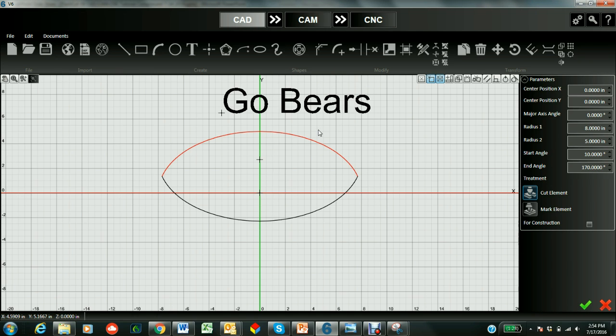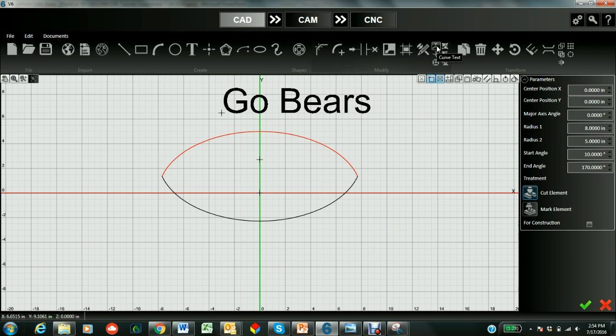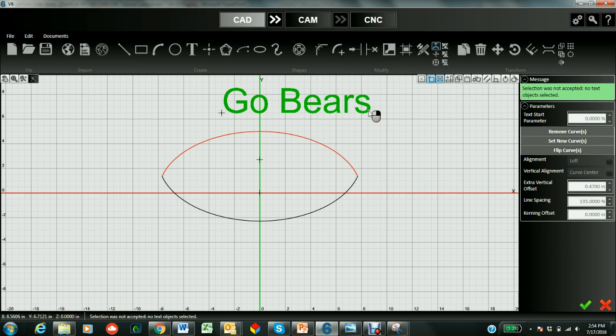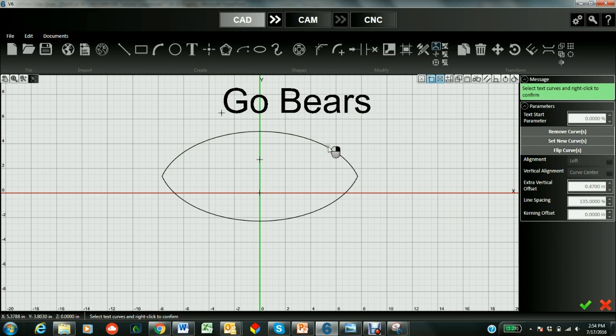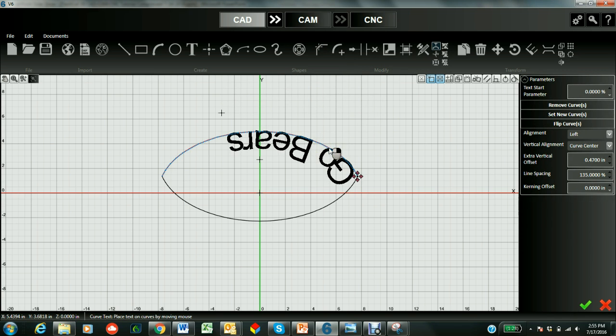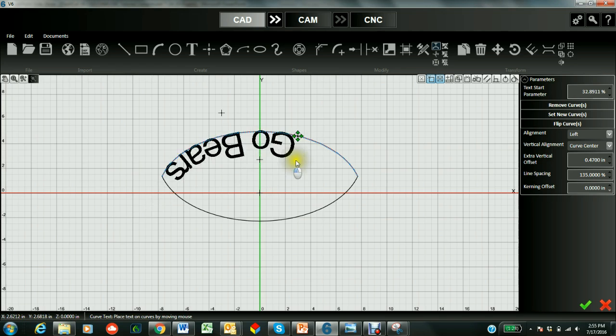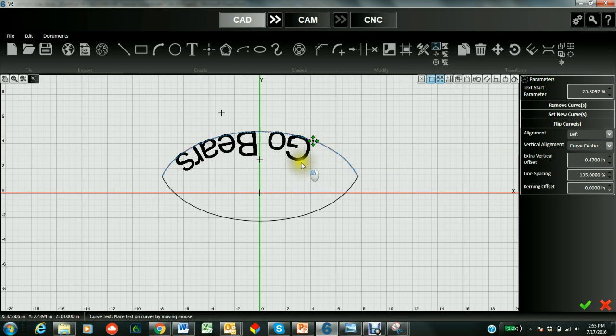Now let's go ahead and curve this on top of the football. So to do that we're going to go to our curve text tool. We choose it. It says first we need to choose the text. So let's do that. And then we're going to select the curves. So let's do that. And there we go. So now we have the text Go Bears in here.